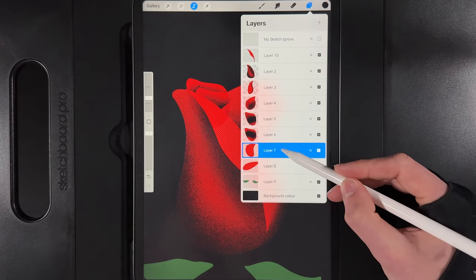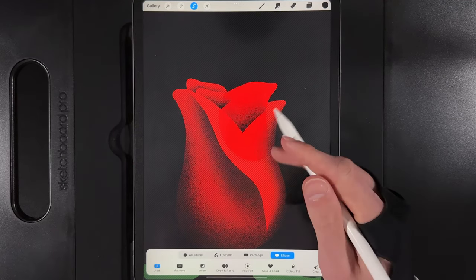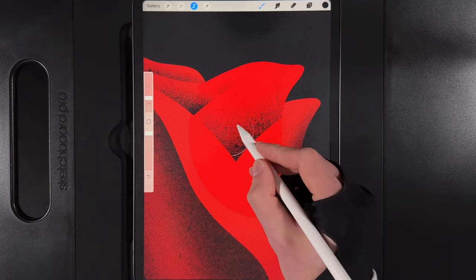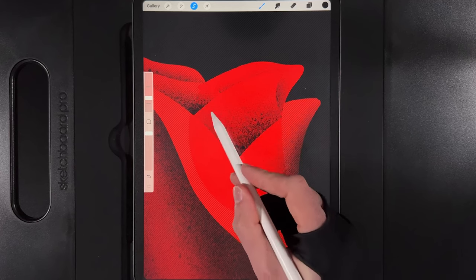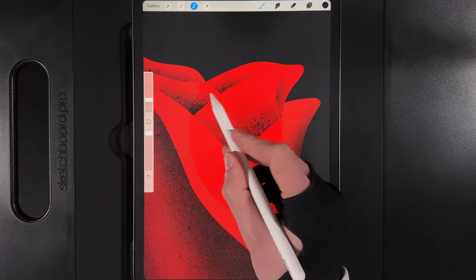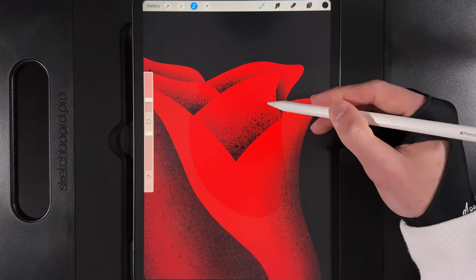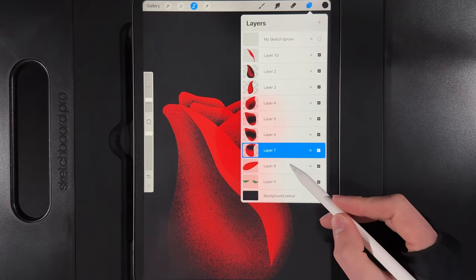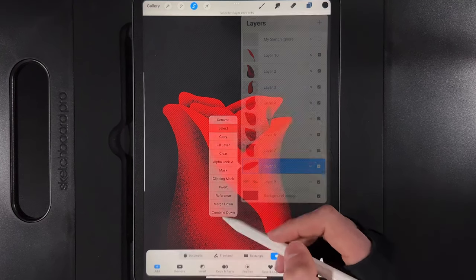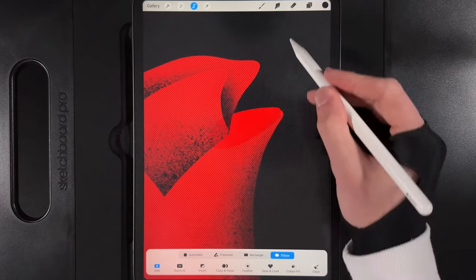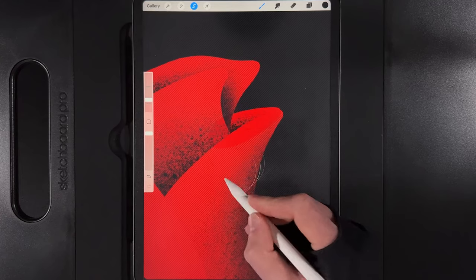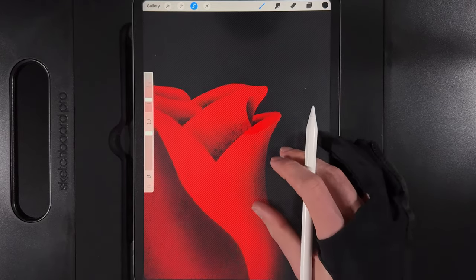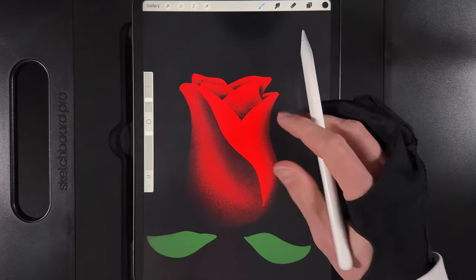Go to the top petal layer, alpha lock it, tap and select it. Zoom in and add a shadow underneath it. Reduce brush to about 8% and darken behind it where the foreground petal casts a shadow, to separate every layer. Then go to the last petal layer, alpha lock and select it — this is the small extra one at the back. Give it a light coat from the bottom to represent the inside of the petal rolling around the back of the flower.